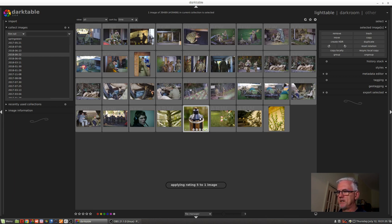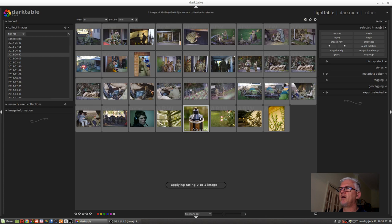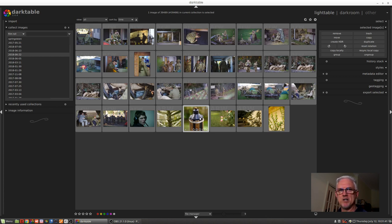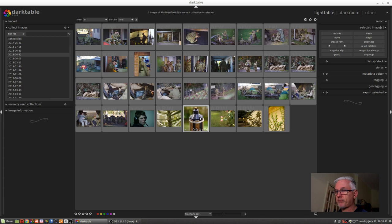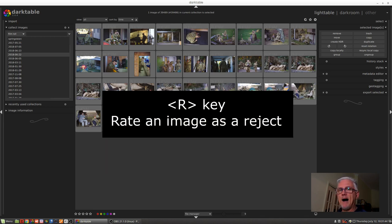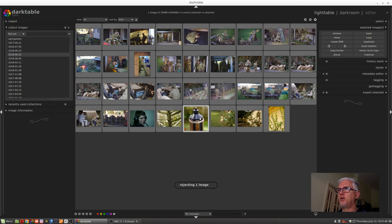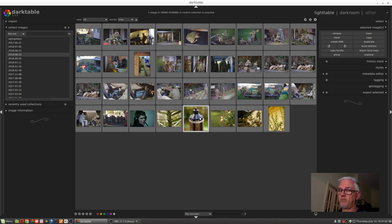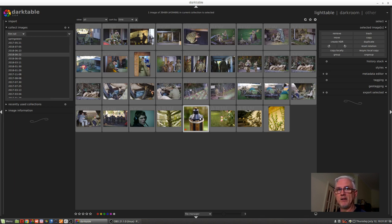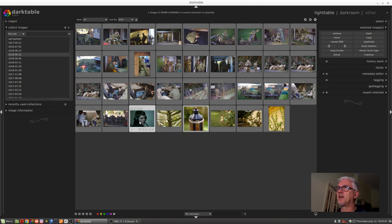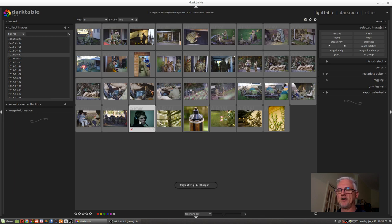If I want it to be 0, I can press the 0 key and now there are no stars assigned to that image at all. You can use the R key to mark an image as a reject. So if you know you're definitely never going to use this image because focus was out or you composed it badly or you took a photo of somebody and they weren't expecting it, like my son Max sitting at his computer, I can just hit the R key and that becomes a reject.